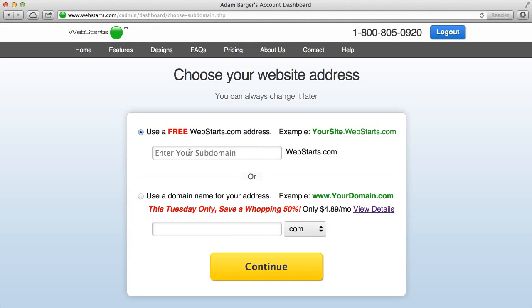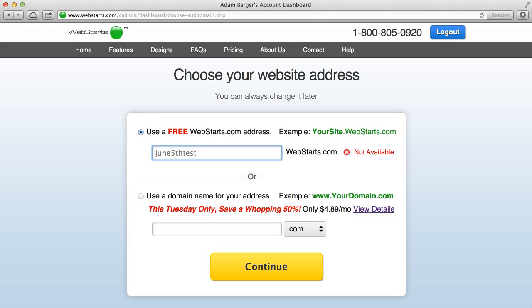Now the next thing you'll want to do is choose that web address we talked about earlier. Now with a free account on Web Starts, what you get is what's called a subdomain. So for this subdomain, I'm going to call this June 5th test. But you can choose whatever you want and you can see there if it's available or not.